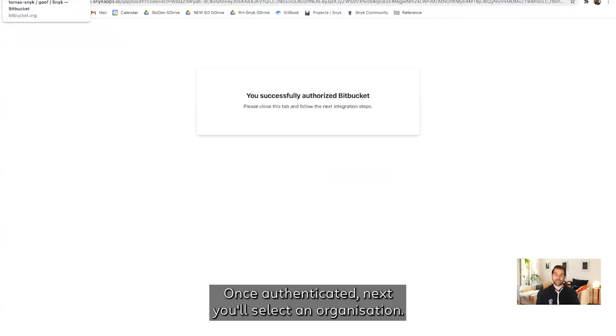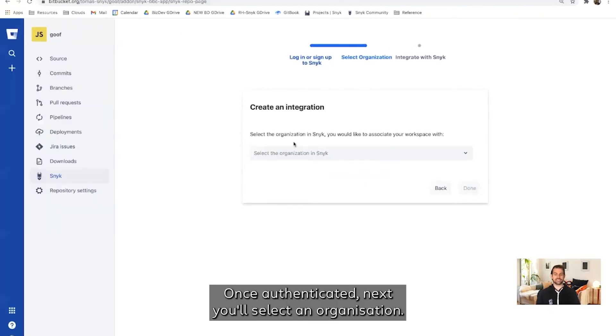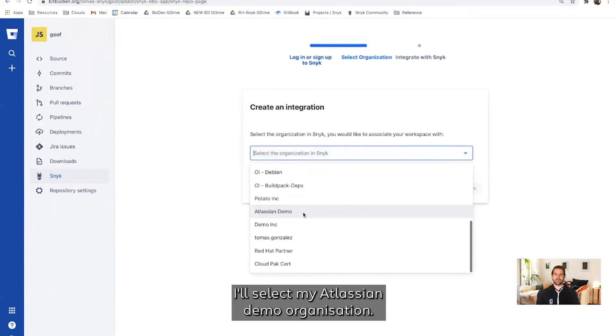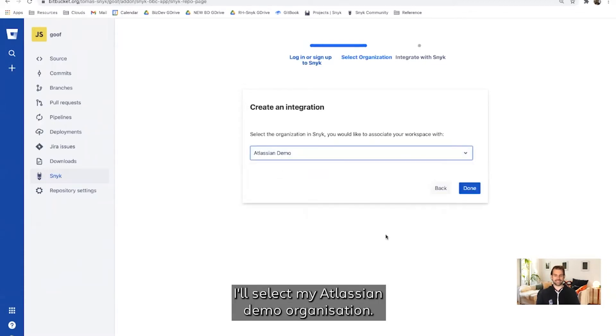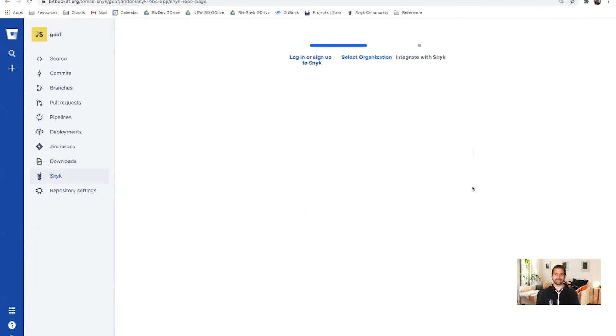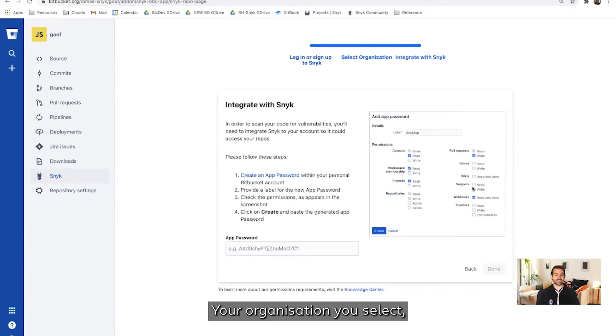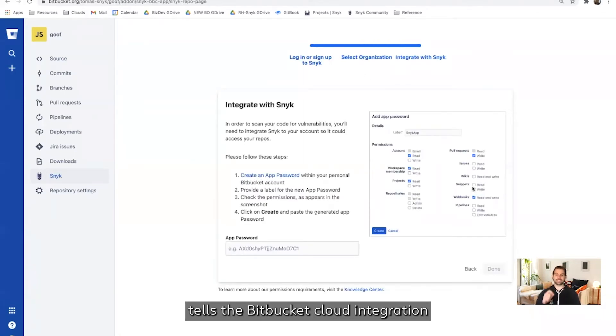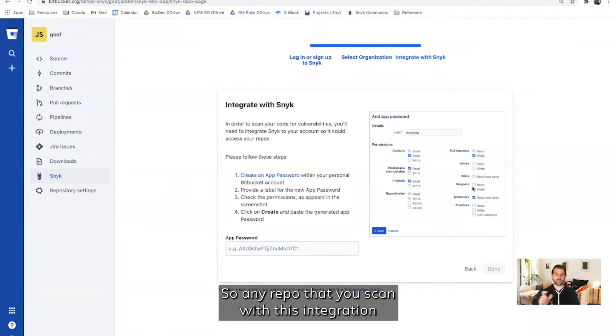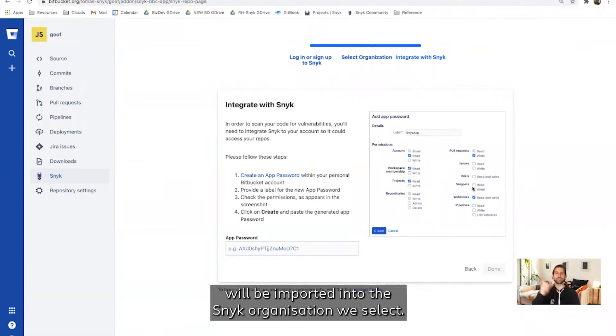Once authenticated, next you'll select an organization. For this example, I'll select my Atlassian demo organization. The organization you select tells the Bitbucket Cloud integration where to scan your applications to, so any repo that you scan with this integration will be imported into the Snyk organization we select.